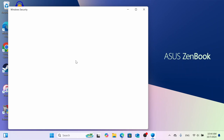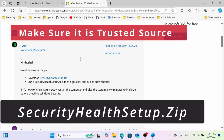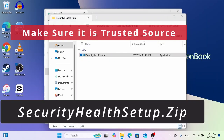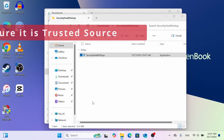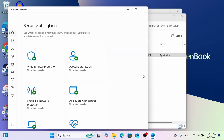The only way that did work for me is this: go and search for securityhealthsetup.zip and download this file. Make sure to run it as administrator, then open it — and voila, it's working.